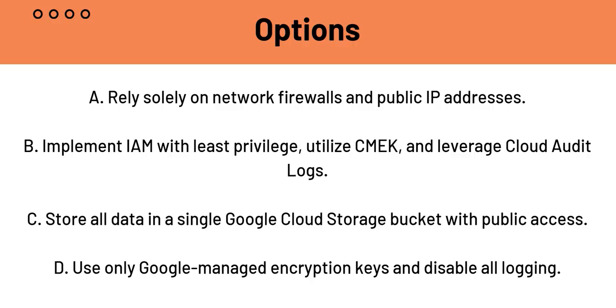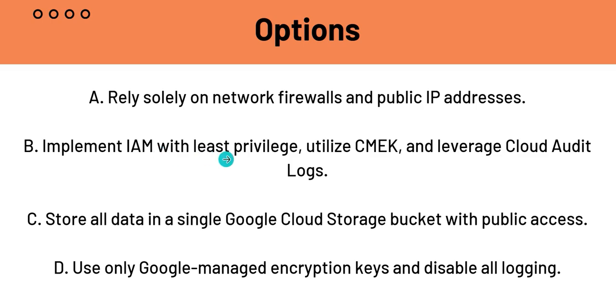B, which is implement IAM with least privilege, utilize CMEK and leverage cloud audit logs. So this is basically three options. You can divide this into three parts. Implement IAM with least privilege. What will this do? It ensures that users and services only have the minimum necessary permissions to perform the tasks. So this reduces the risk of unauthorized access.